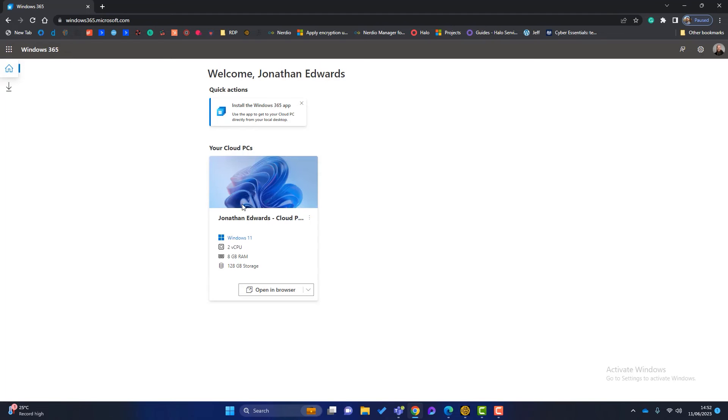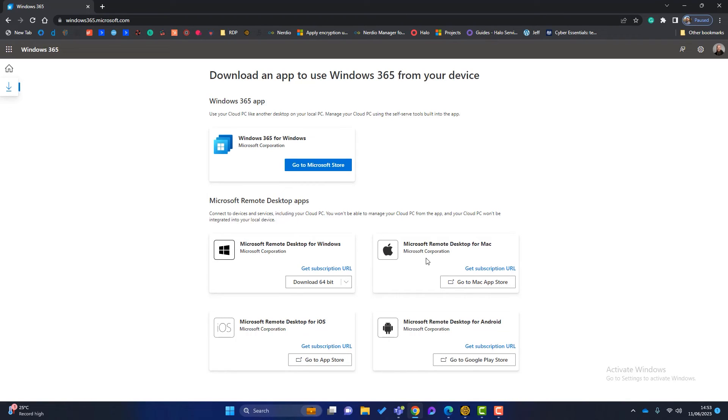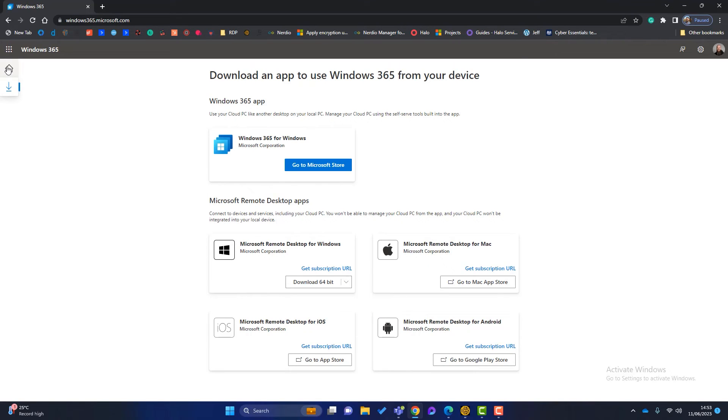Just before I show you the cloud PC itself, if you just click on this here, it's going to take to the downloads bit. You can see here, you can use the Windows 365 cloud PC. You can have an app which is installed on your Windows computer. It can be used on Mac. It can also be used on iOS and Android. So if you've got an iPad or anything like that, you can use the Windows 365 PC there. Just go back to home.